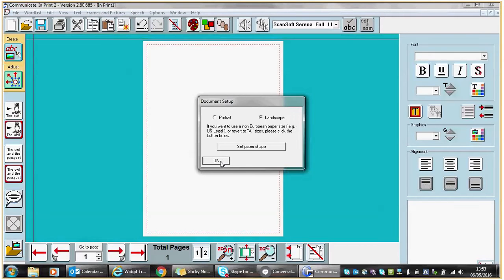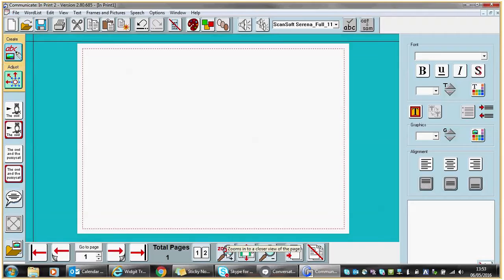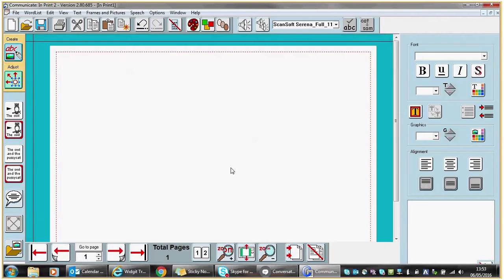If you want to zoom in so that your page will appear larger on screen, the zoom magnify buttons are useful at the bottom. So hopefully you can all see that.